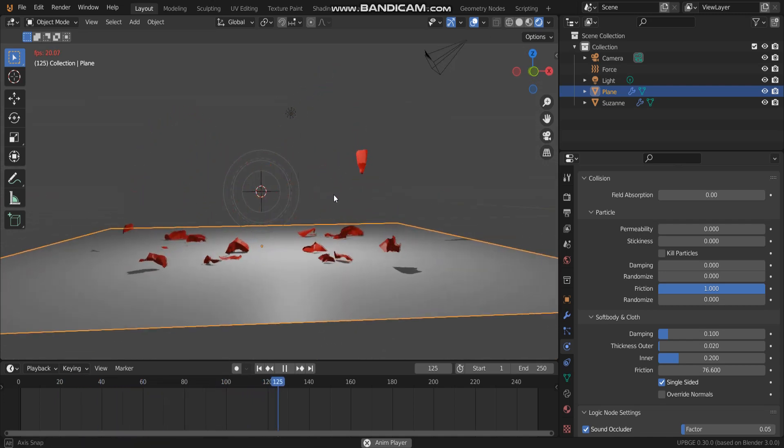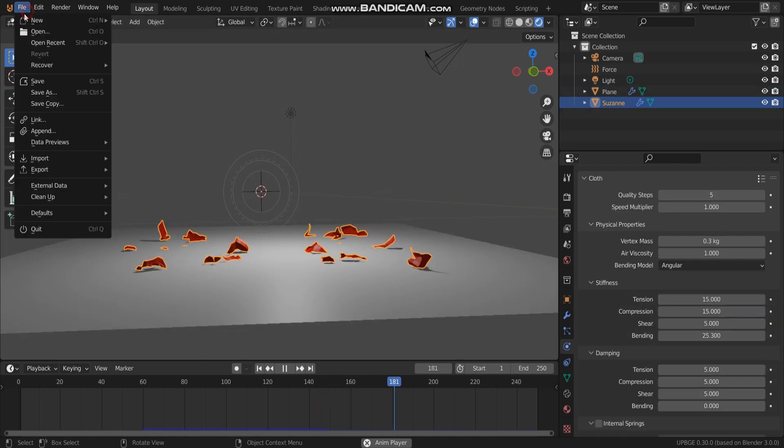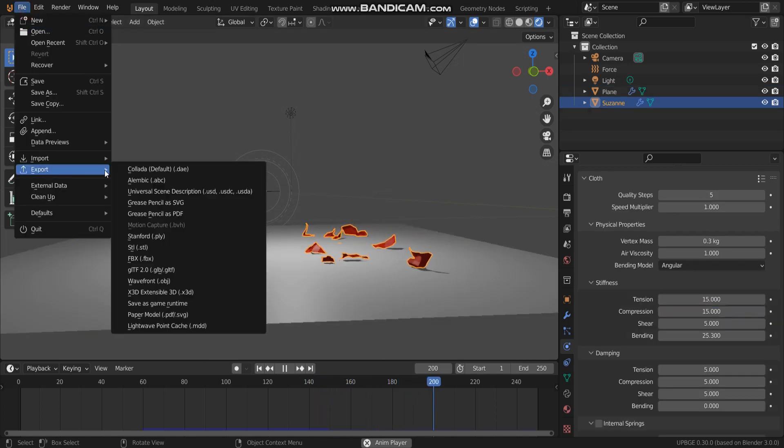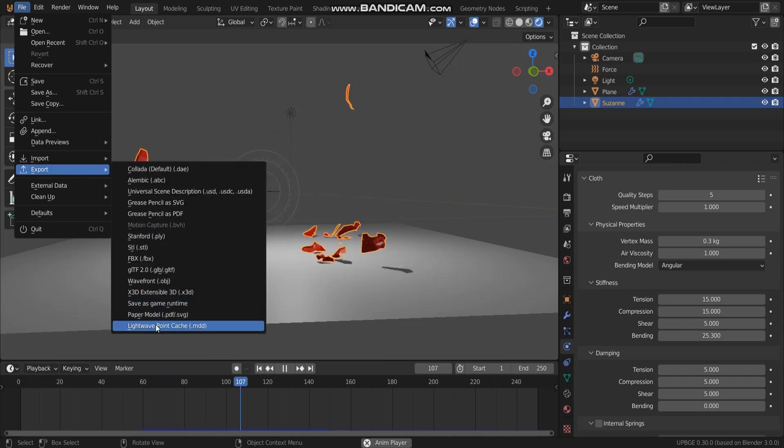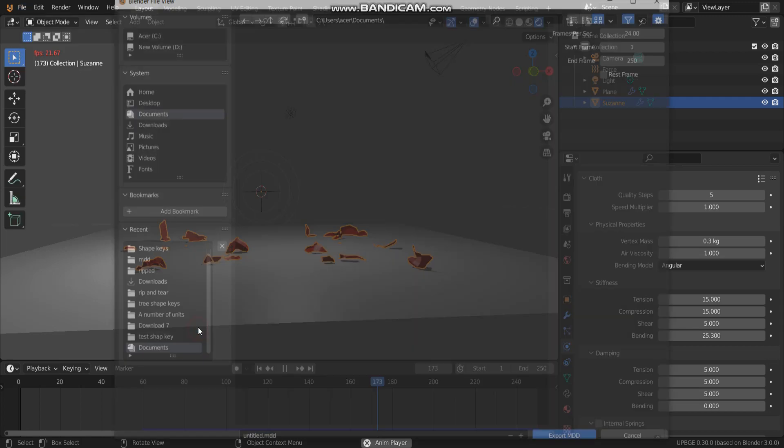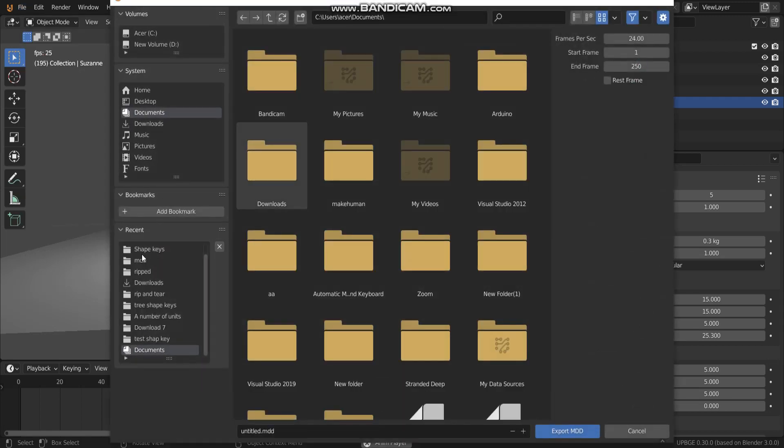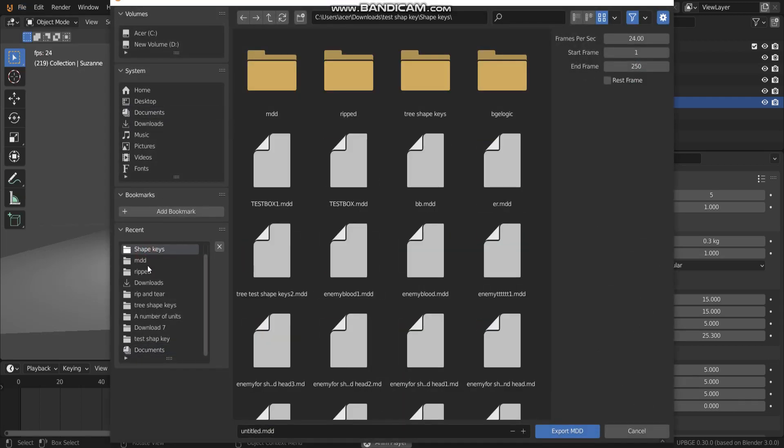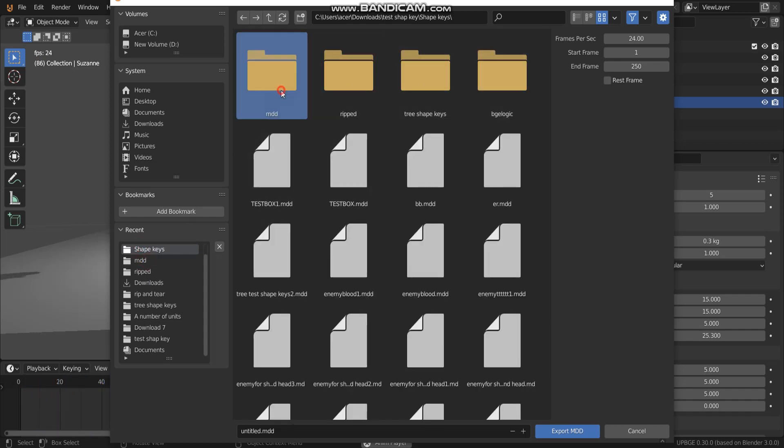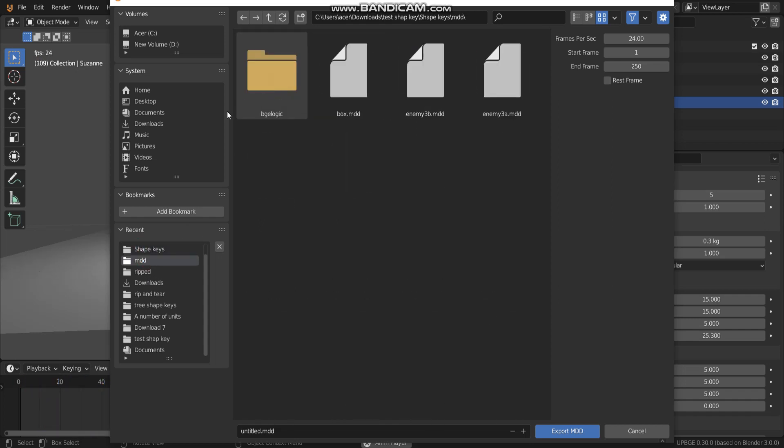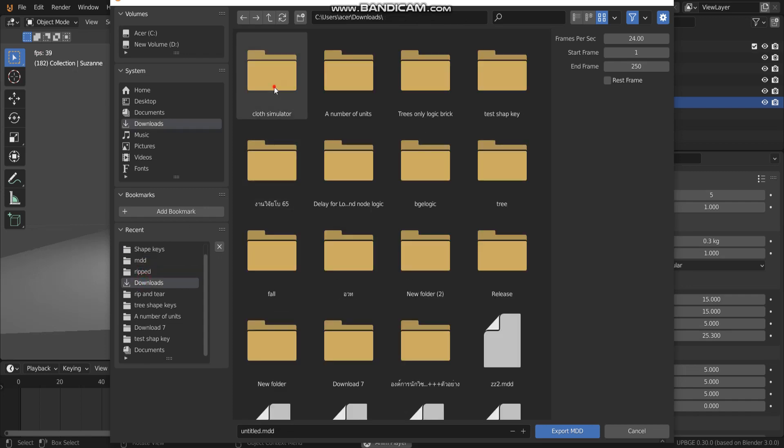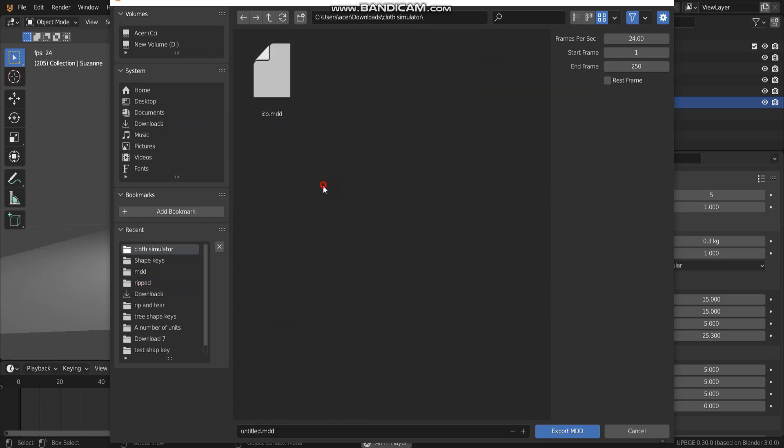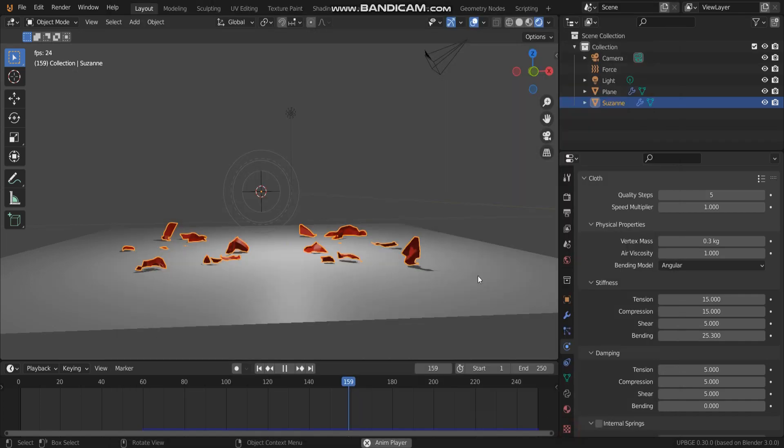Next step, go to export to MDD file. Go to export, the name, we're going to export dot MDD. I name it W1 and select export.